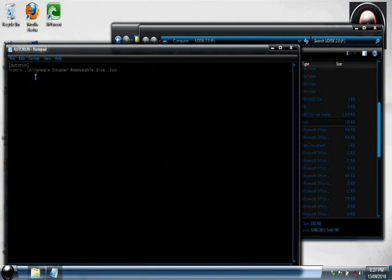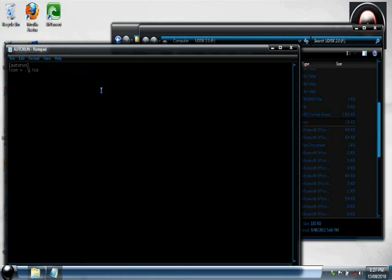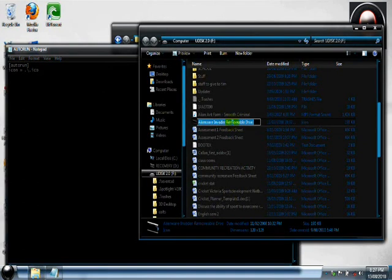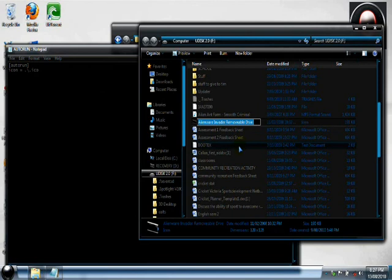And type the icon in there, whatever the icon name is. So in here mine is alien way invaders removable disk or removal drive, copy that. Go into here, control V. See how it's got that space, make sure you leave that space otherwise it will not work.